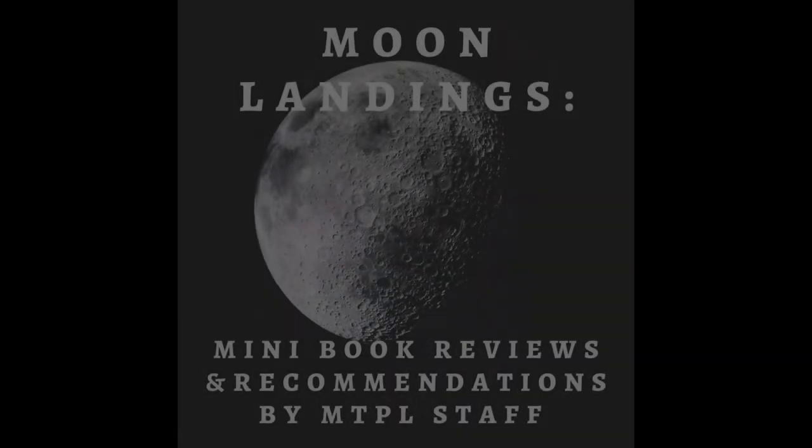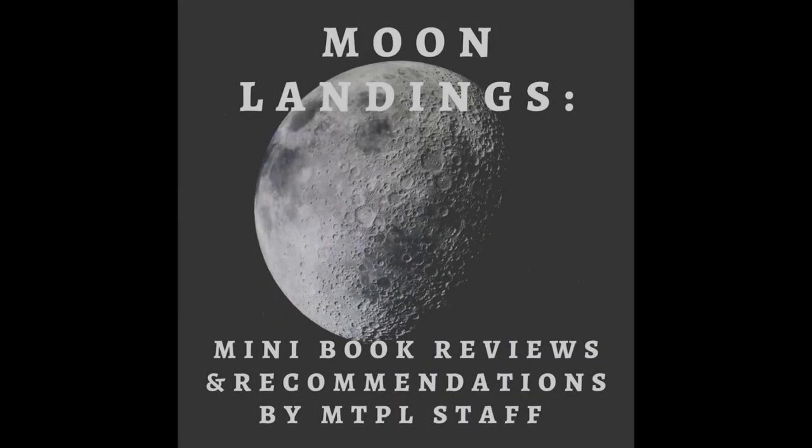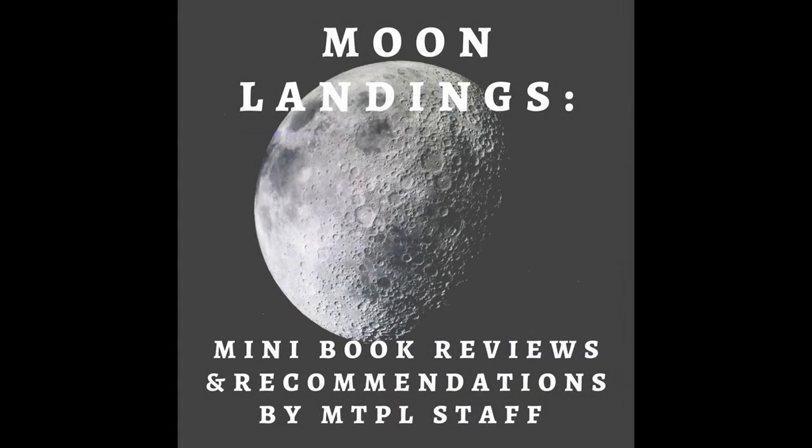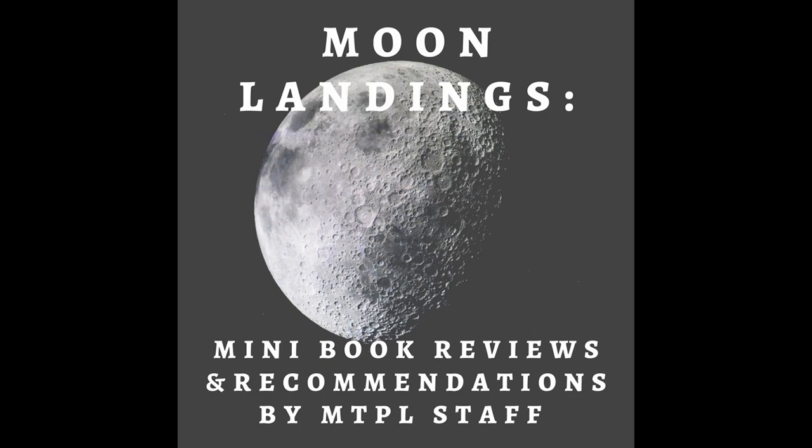And the great thing is that because it is on Hoopla, even though I have it borrowed right now, all you have to do is sign up with your library card and you can borrow it too. There are no exclusive books on Hoopla that means that anybody can borrow one at the same time. You get 15 borrows a month, which is pretty good. So that was My Moon Landing. I hope you enjoyed it. I hope you find it helpful and have good reading.